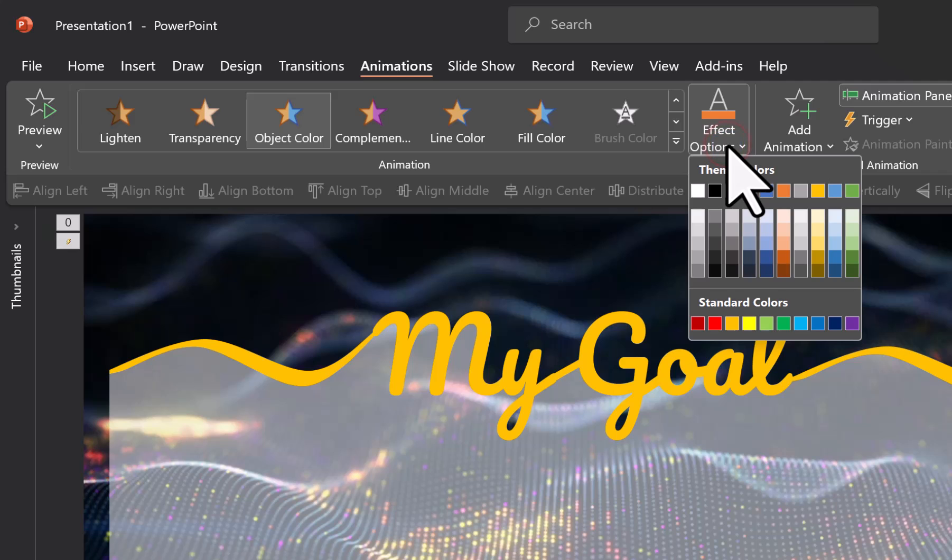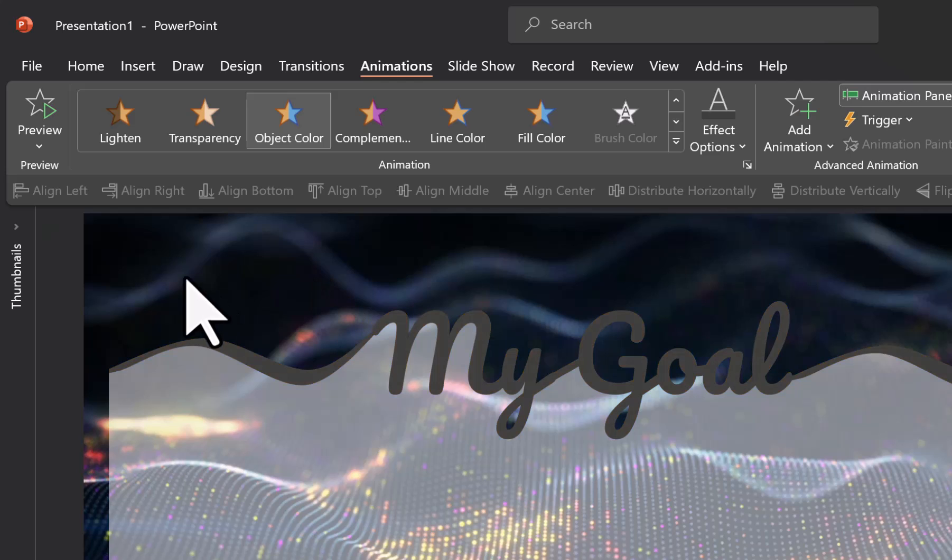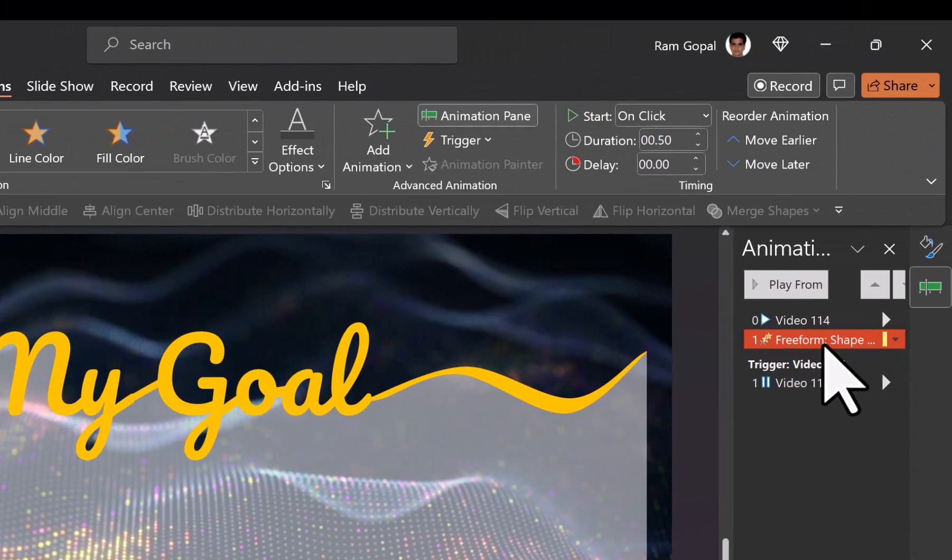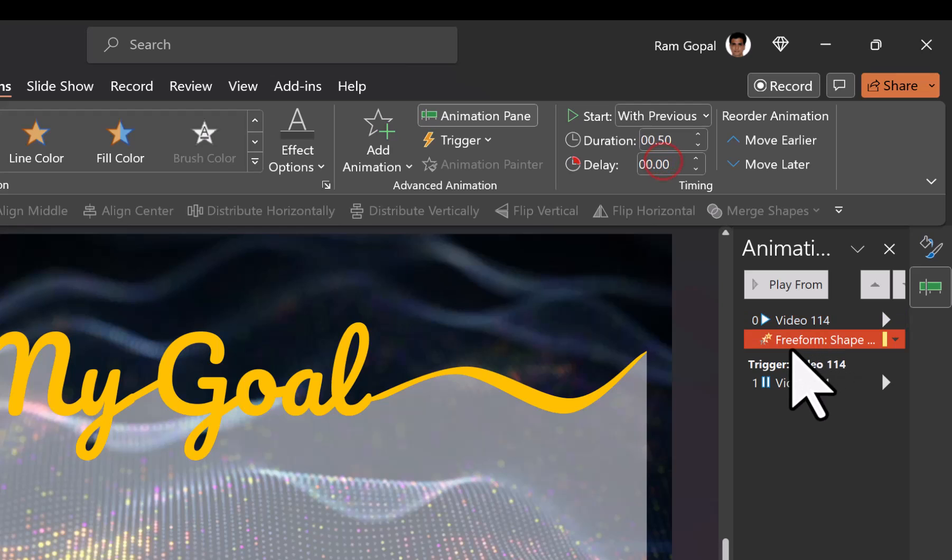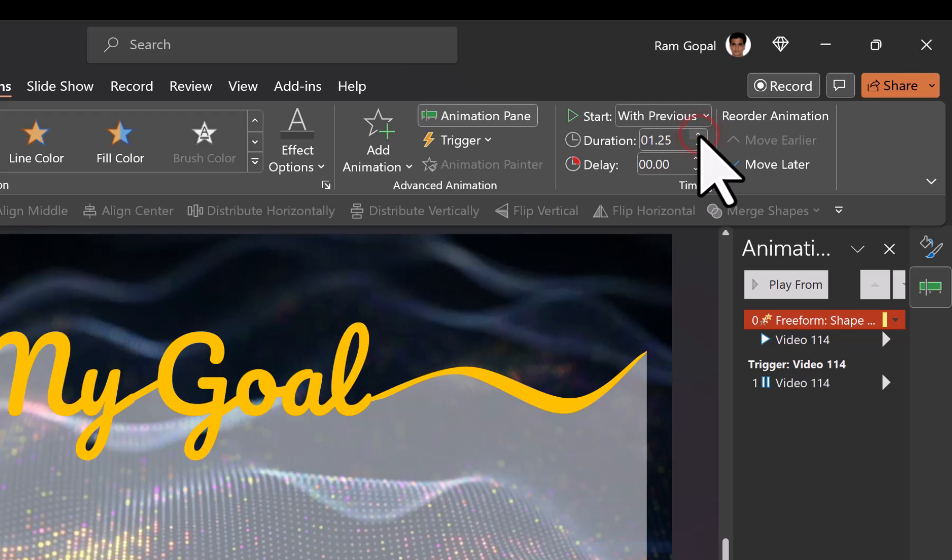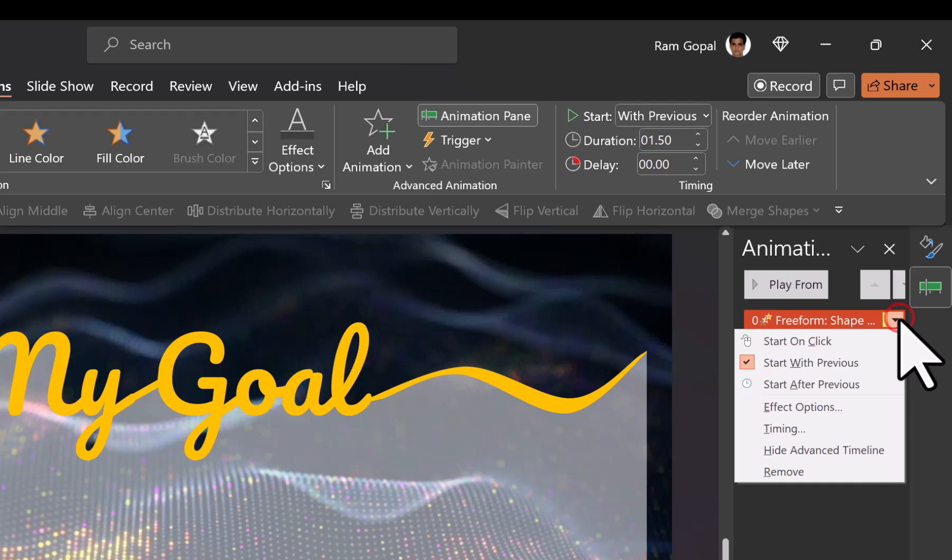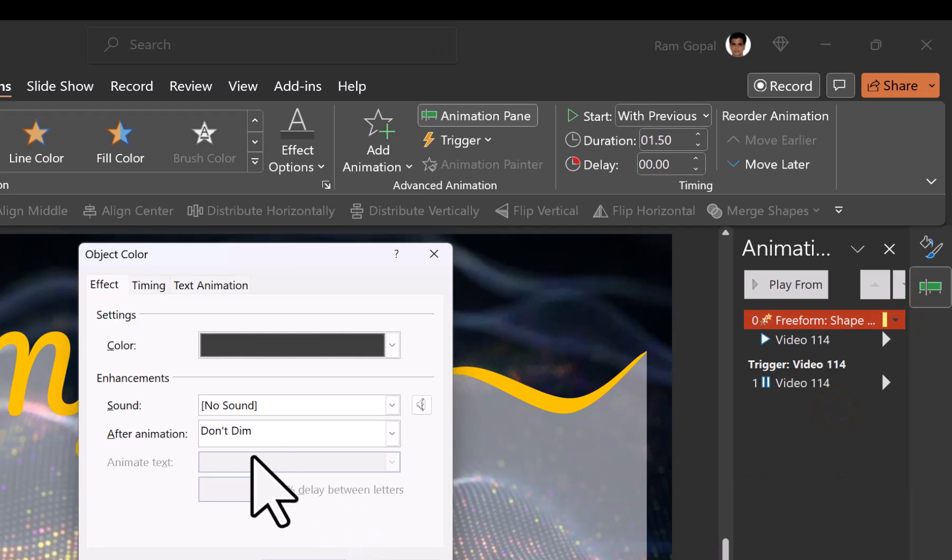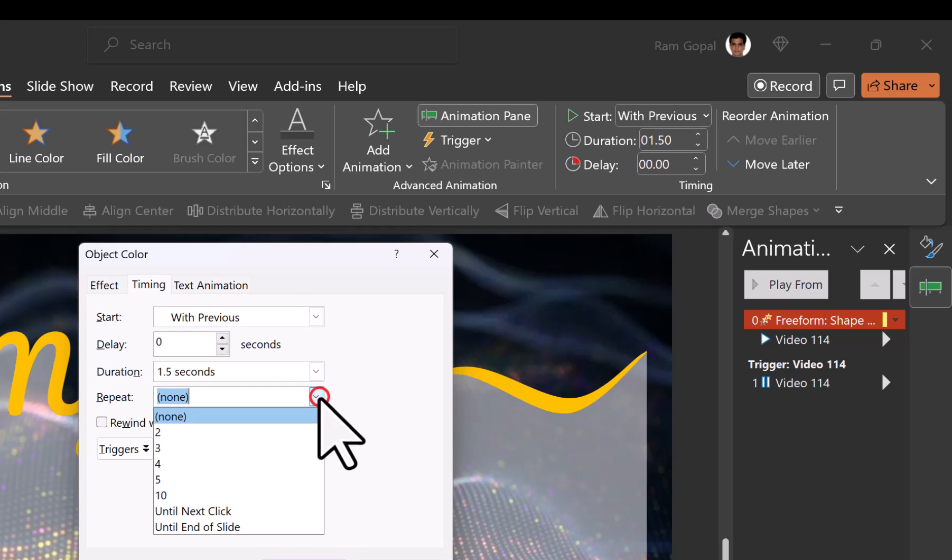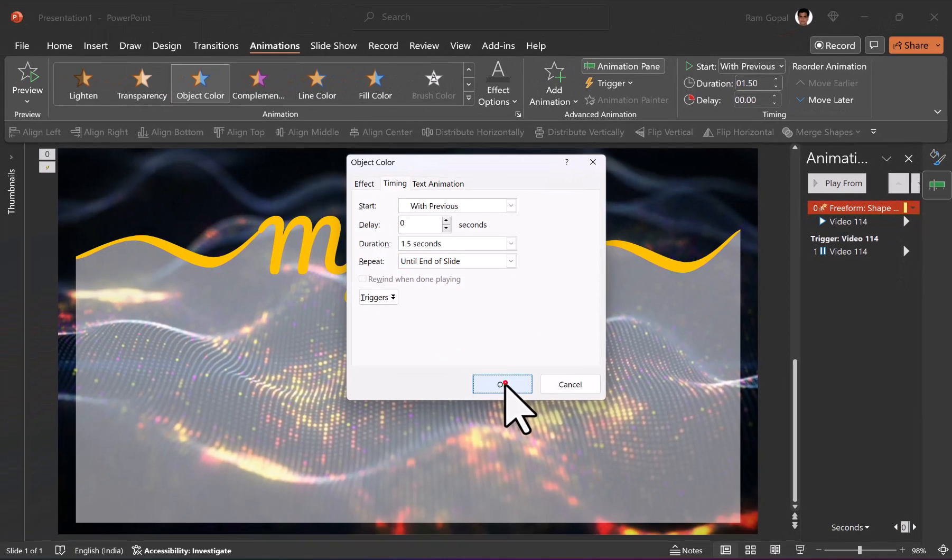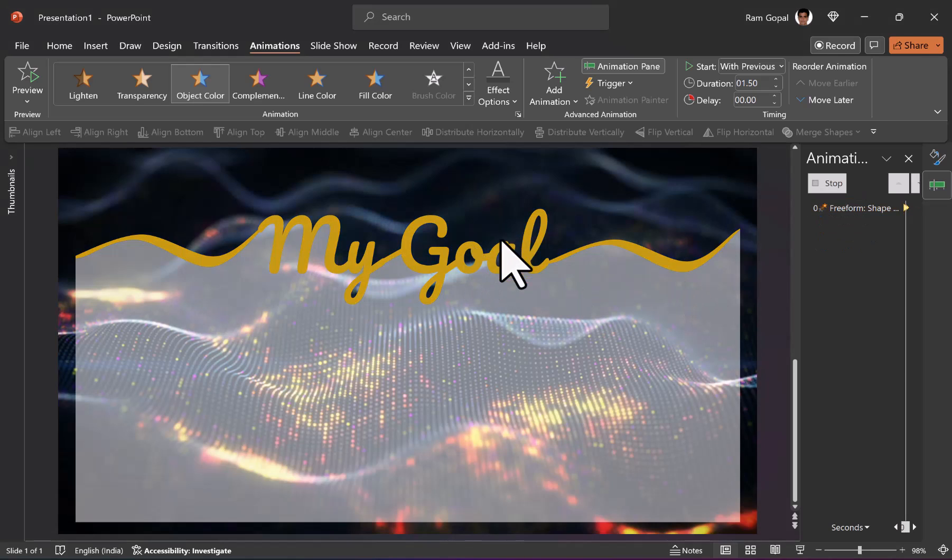Of course we can always choose any other color. Maybe I can choose some kind of a light gray color because it is in line with the color in the background and we can have this happen with previous. So right at the start we can have this start and then I am going to increase the duration to say around 1.25 to 1.5 seconds and let us go to the effect options and have it repeat till end of slide. So let us go to timing and then go to repeat and say until end of slide. So it keeps repeating until end of slide and we have got this coming up pretty beautifully.